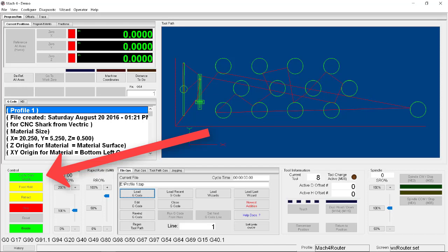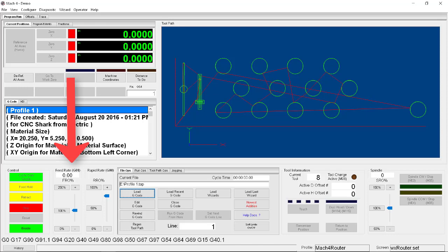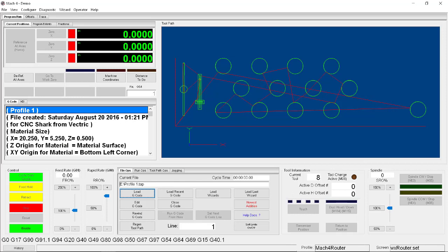We are ready to click cycle start and get going. However, there are a couple last thoughts that I'd like to leave you with before you fire up the machine. First I wanted to talk about the rate overrides. Now when you were setting up the tool in VCarve, hopefully you used a speed and feed setting that is relatively sane for what you're trying to do. But it's almost certainly not going to be ideal. So while the job is running you can click on the feed rate override or spindle override in order to change those settings on the fly.